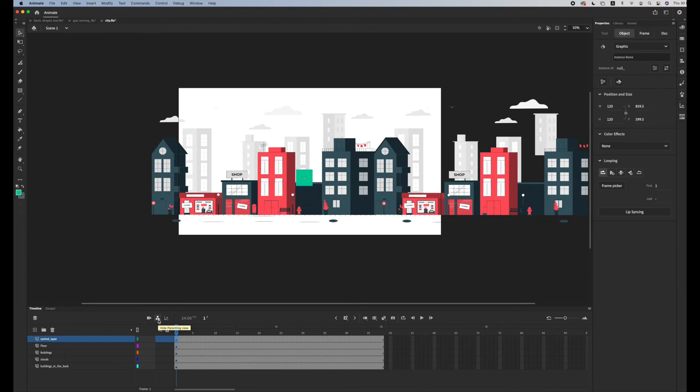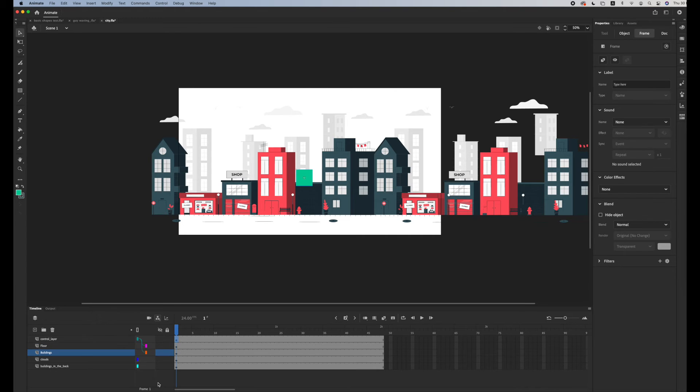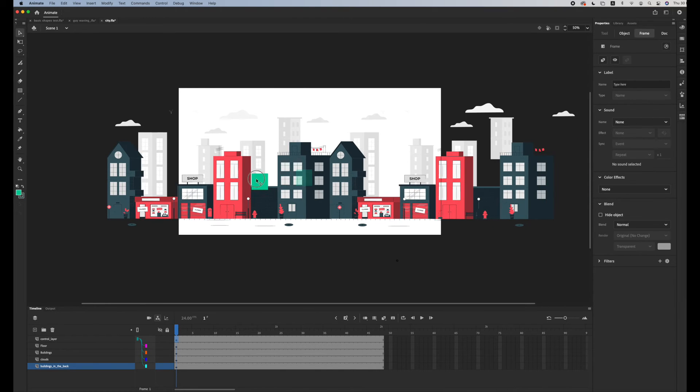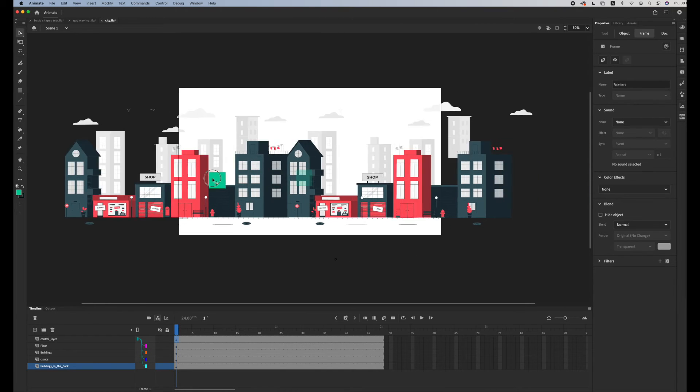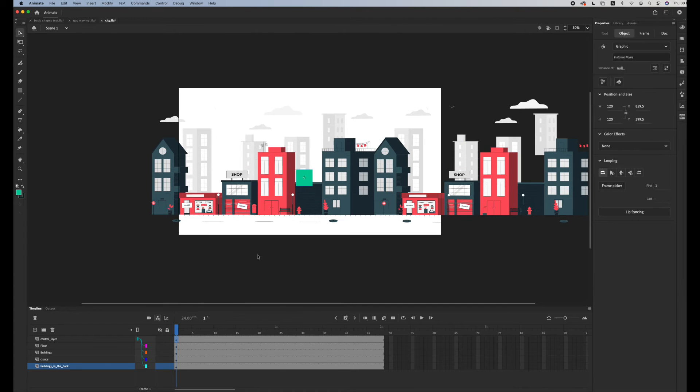Make sure that you have the parenting view on, and then select all the layers and just drag them into the control layer. Now if I move this control, all my layers should move with it.